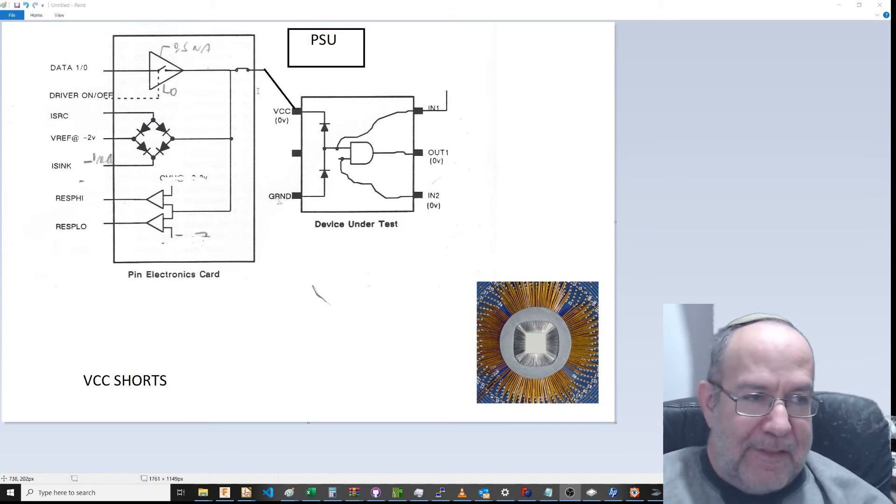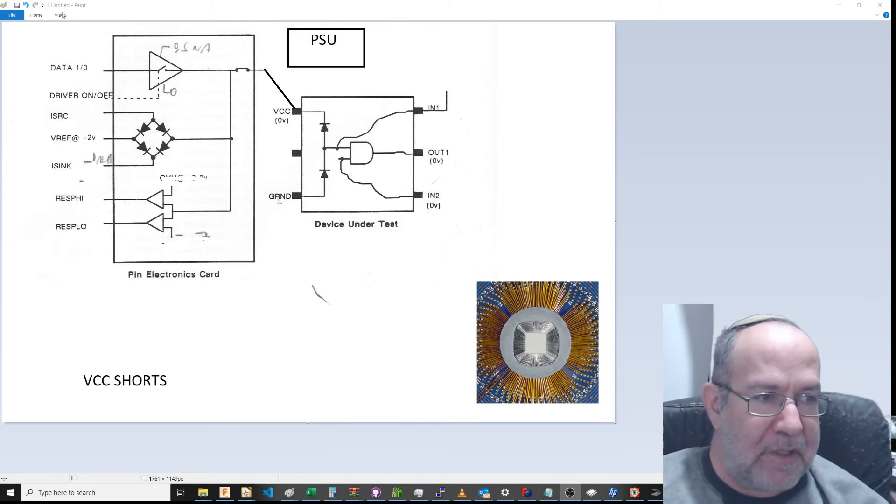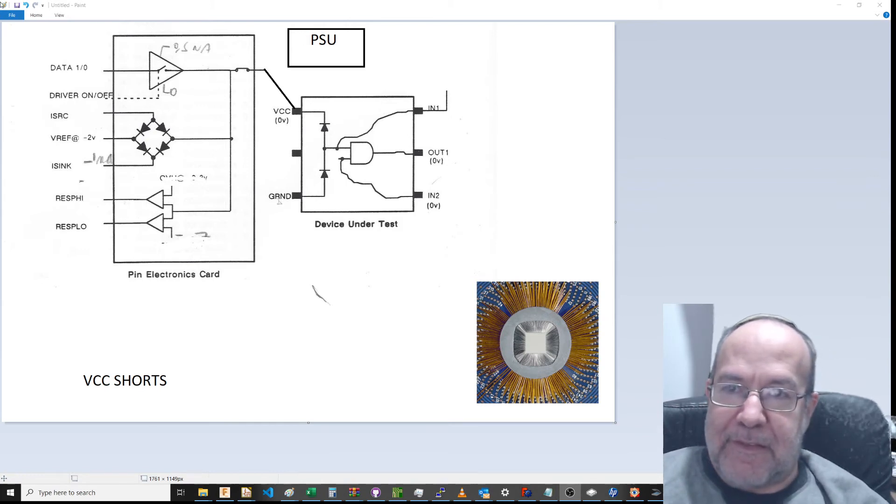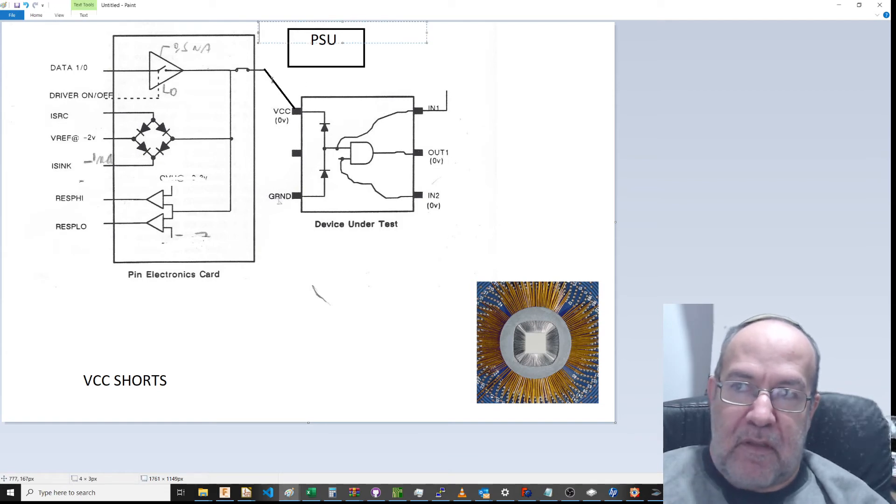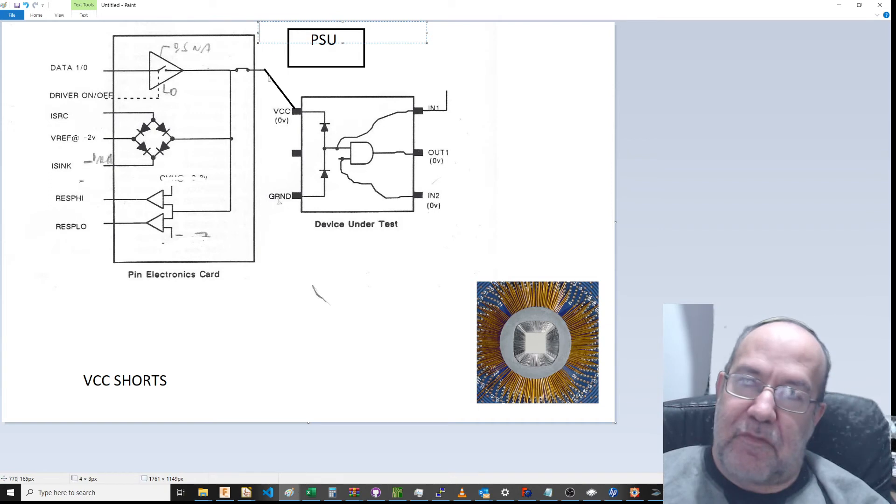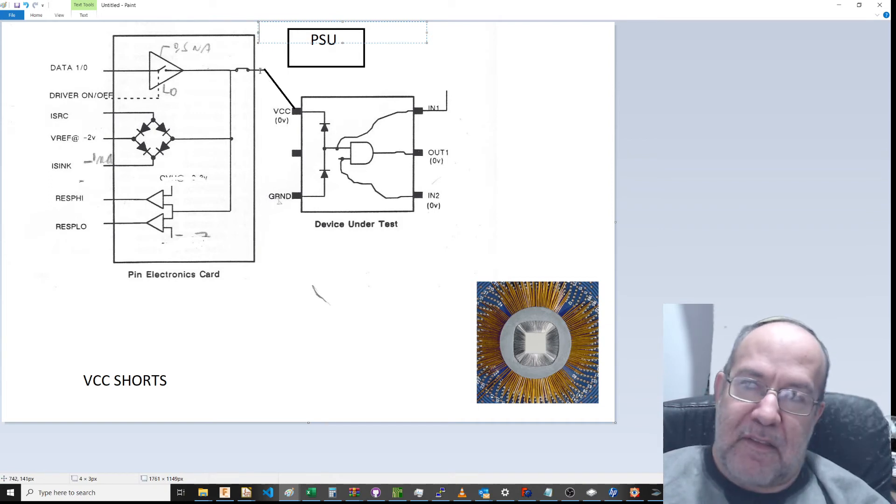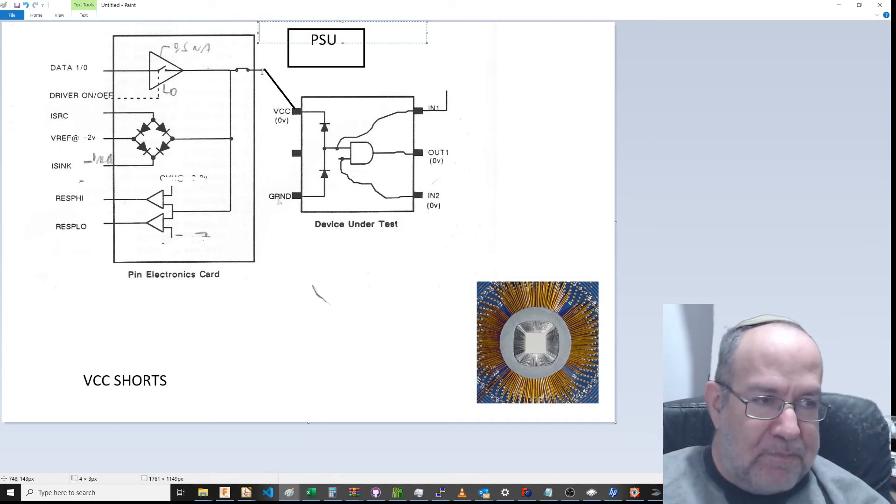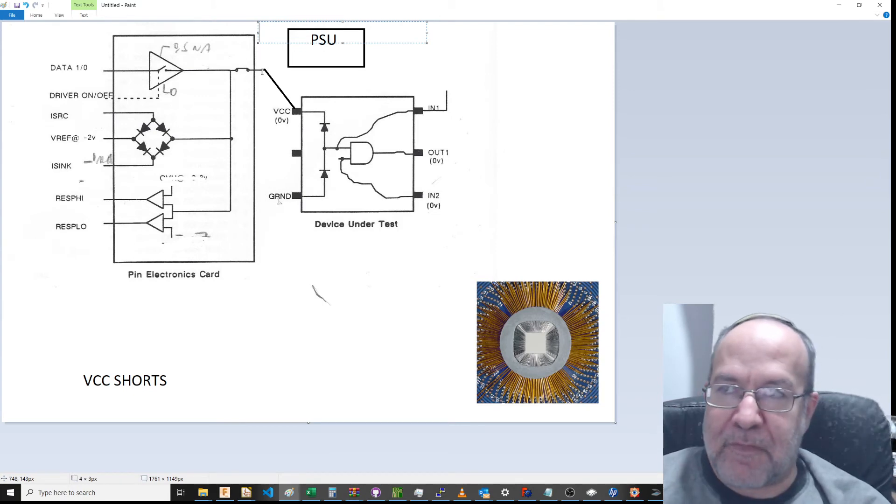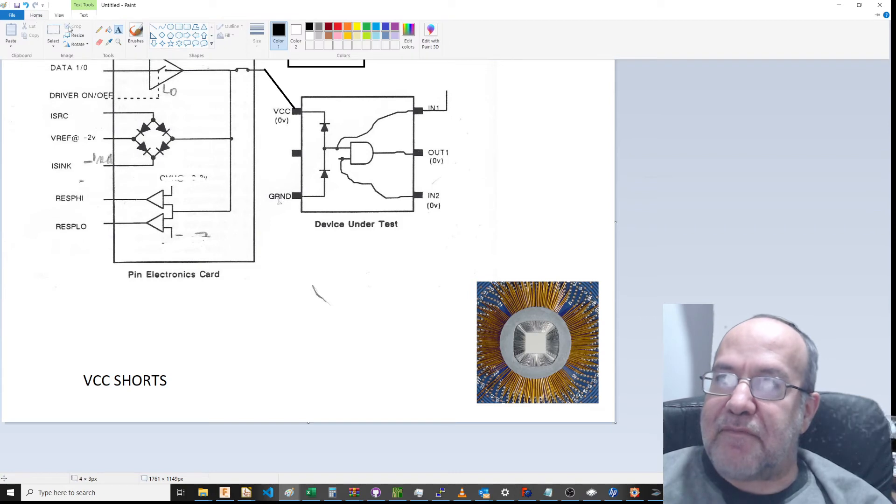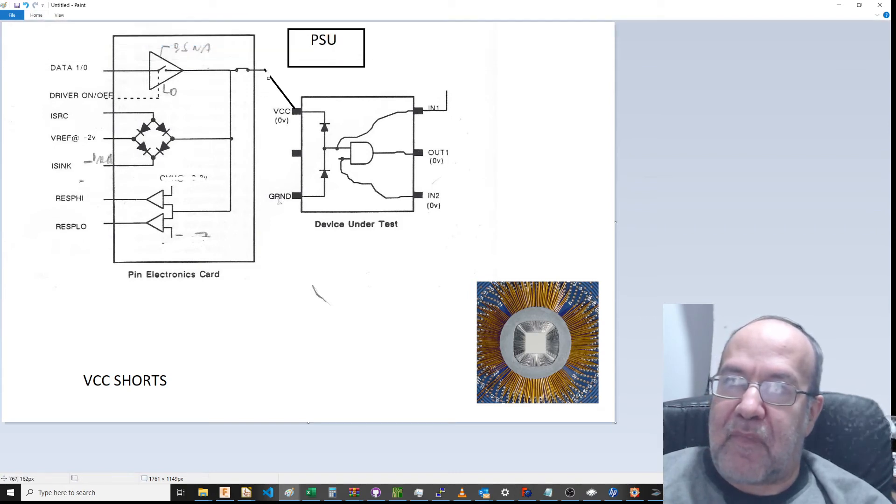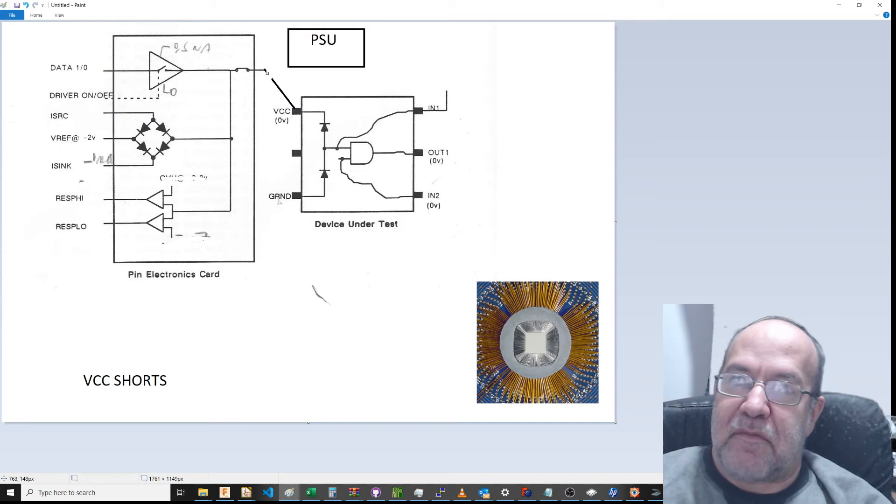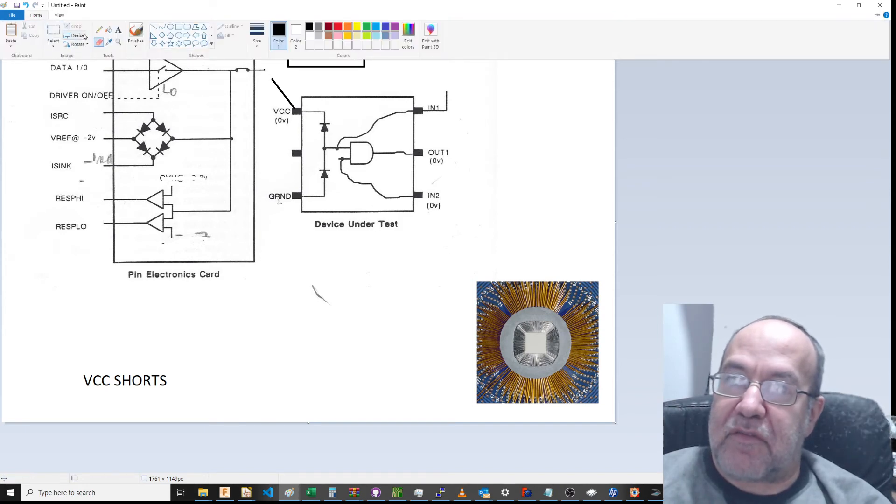So what did I do? I decided to change the test program. Instead of using a pin to create a current and measure voltage, I took it from VCC with current limiting.